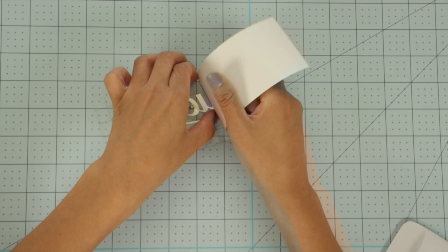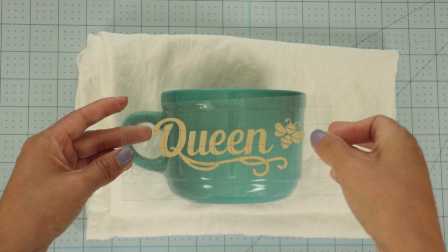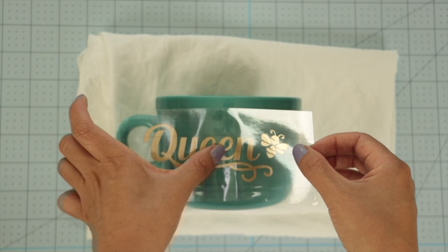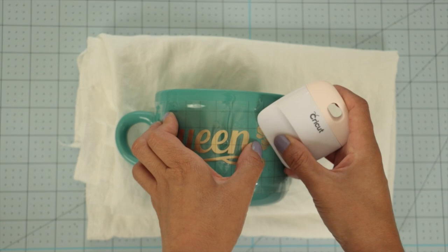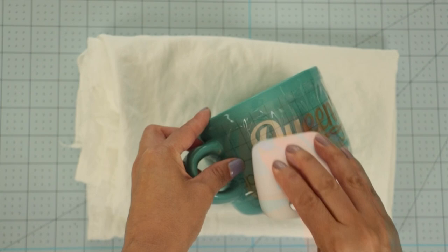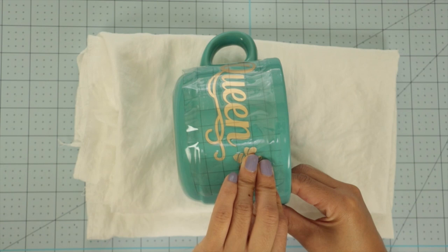Place the design on the mug. Use the scraper to ensure the vinyl gets attached to the surface. Remove the transfer tape.